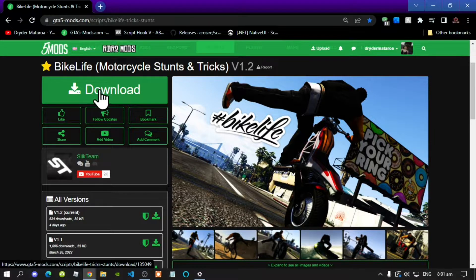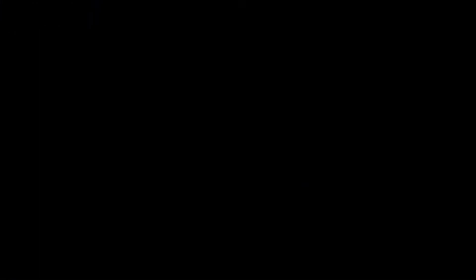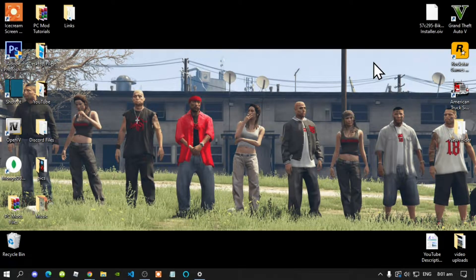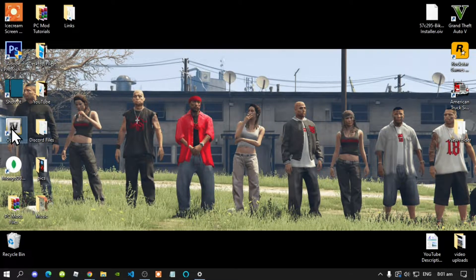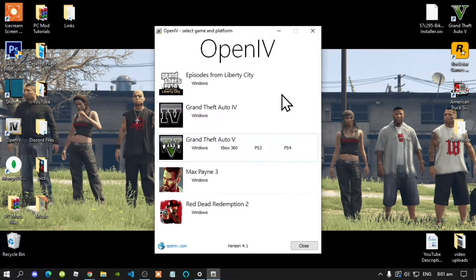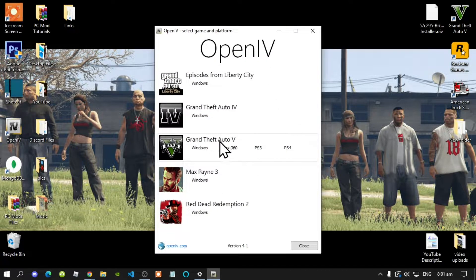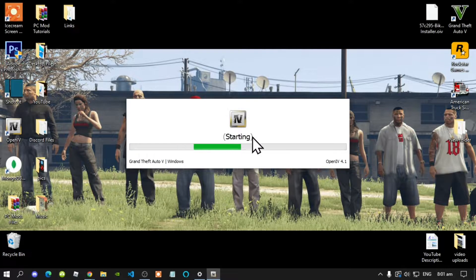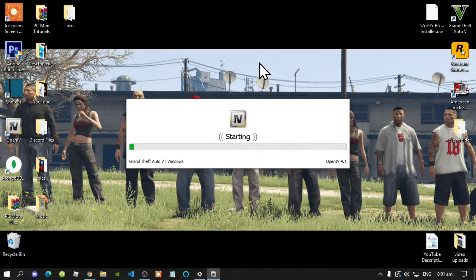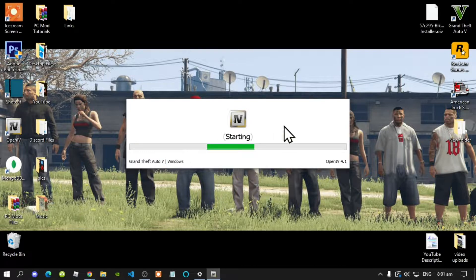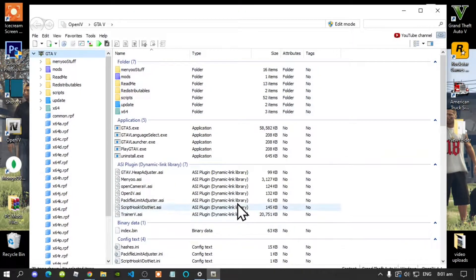Once you have downloaded the mod, go to your OpenIV and open it up. Once your OpenIV is open, go to Grand Theft Auto V Windows. This process will take a few seconds — it all depends on your PC performance.